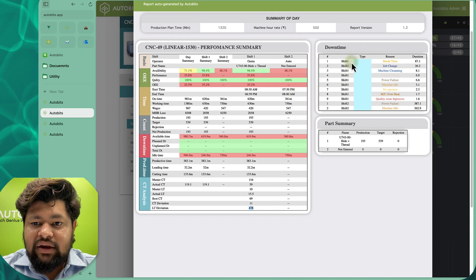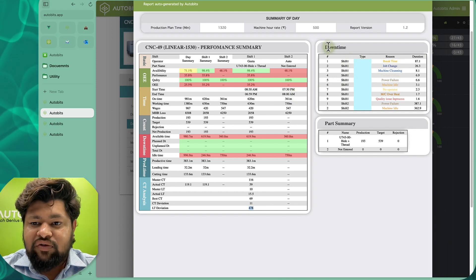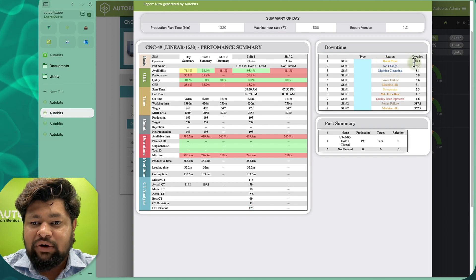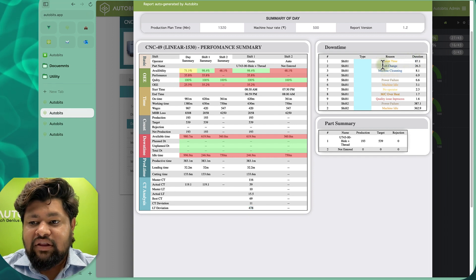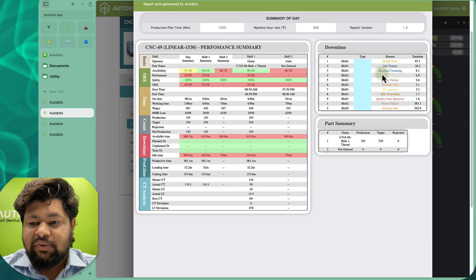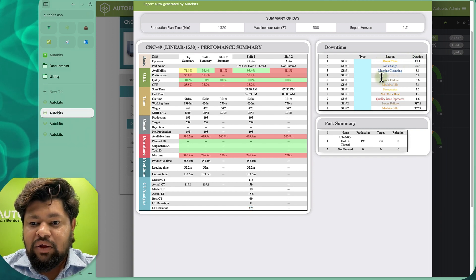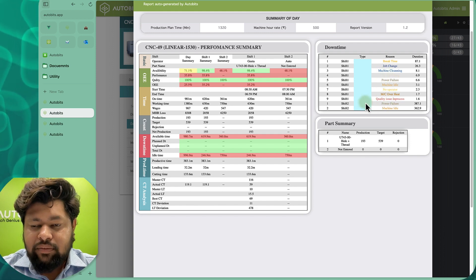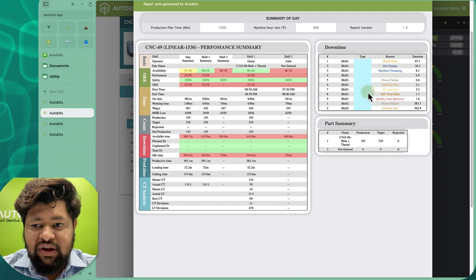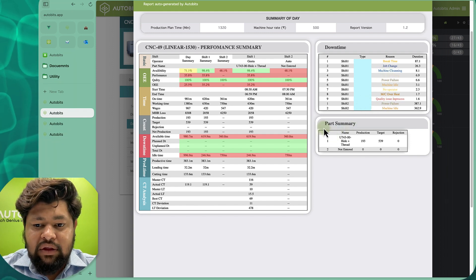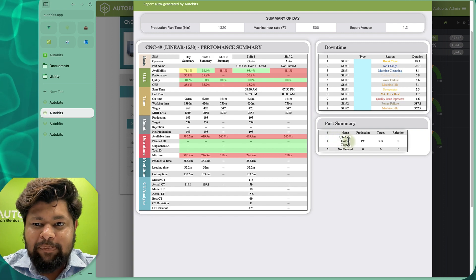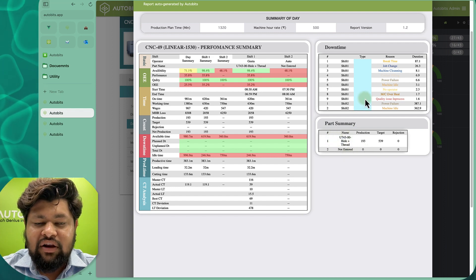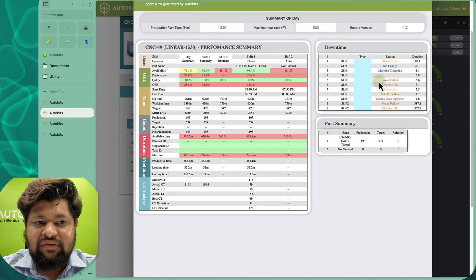We are also able to see the downtime reasons. Break time was the highest downtime reason, then there was job change and machine cleaning — all the downtime issues are highlighted. Then in the part summary, if there are multiple parts made, we can see the list of all the parts that were made.